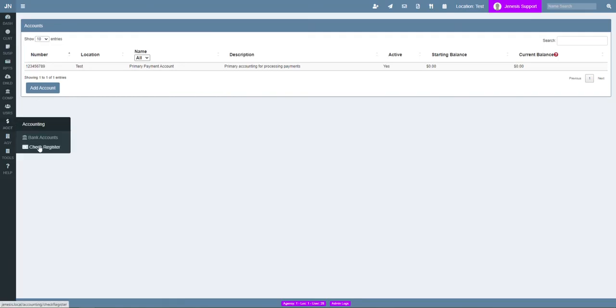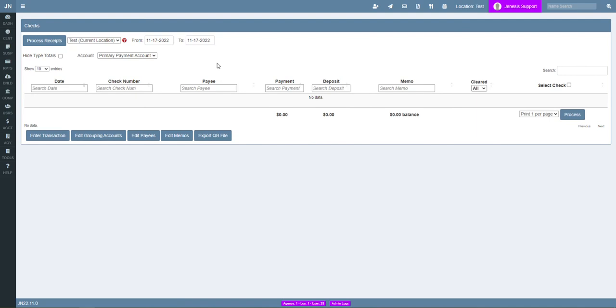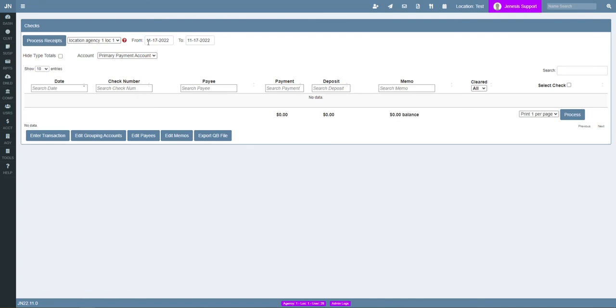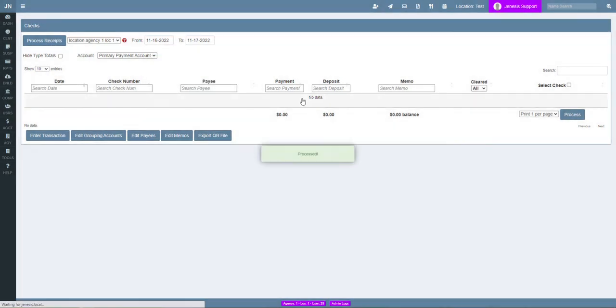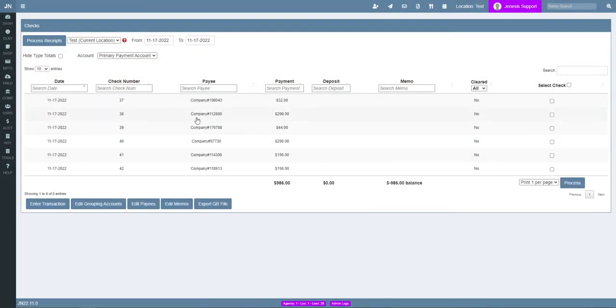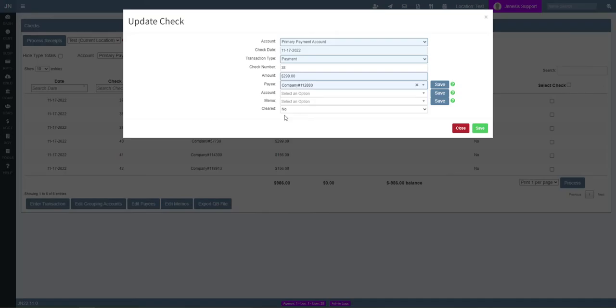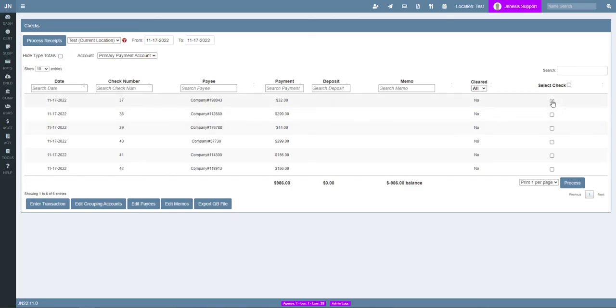Under the transactions page we can search, enter, edit, and view transactions. We can import them from receipts that were taken under the client management tools, grouping payments by company. Individual transactions can be adjusted here or selected in groups to be printed or exported to QuickBooks.